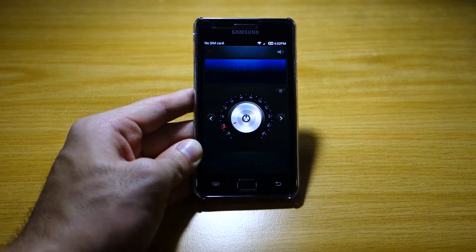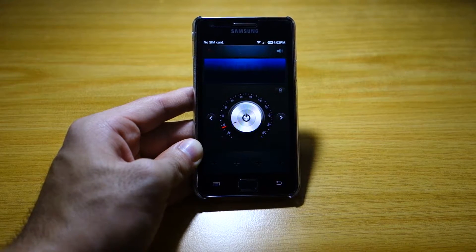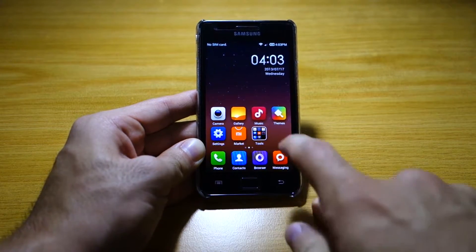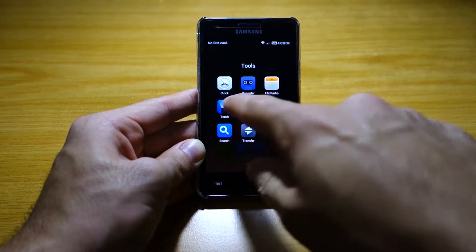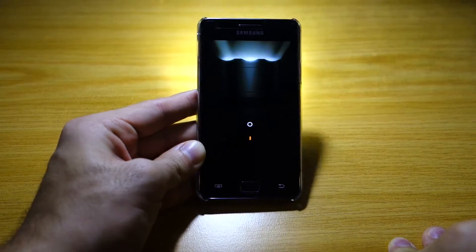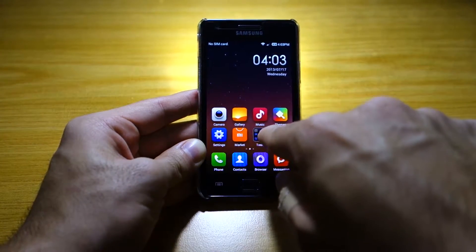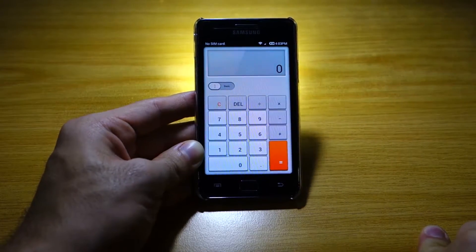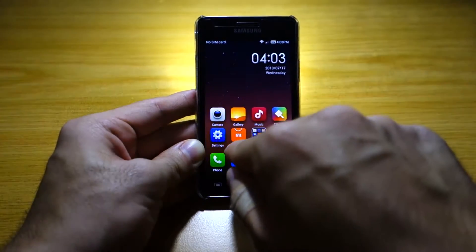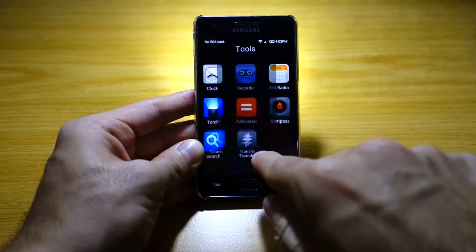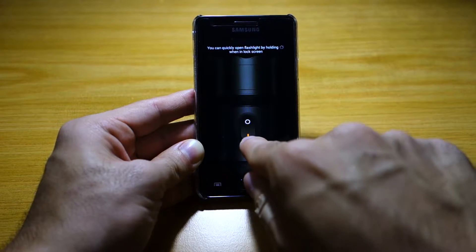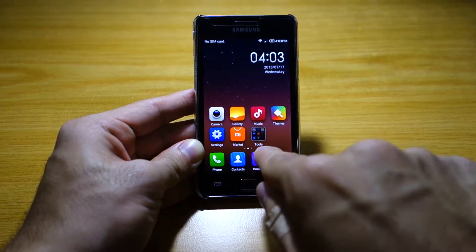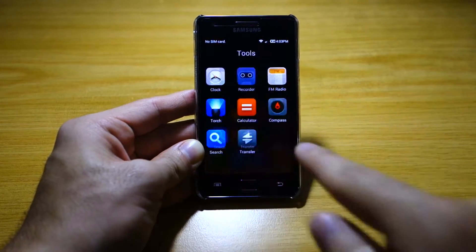We've got an FM Radio — look at that, that's beautiful. I love the graphics and the effects. We've got Torch — pretty cool. We've got the Calculator — look at it, that's different. I left my torch on, sorry about that.